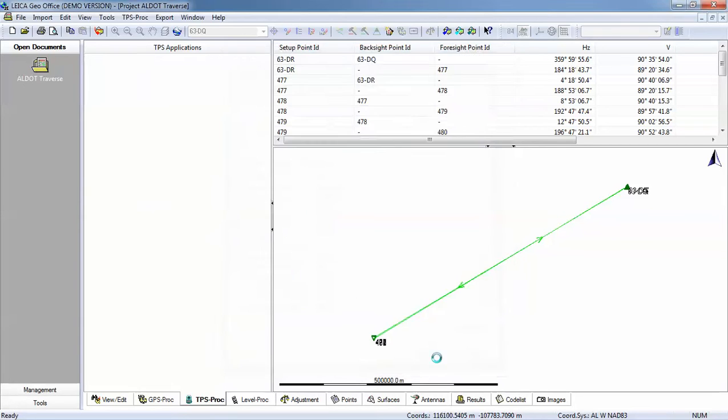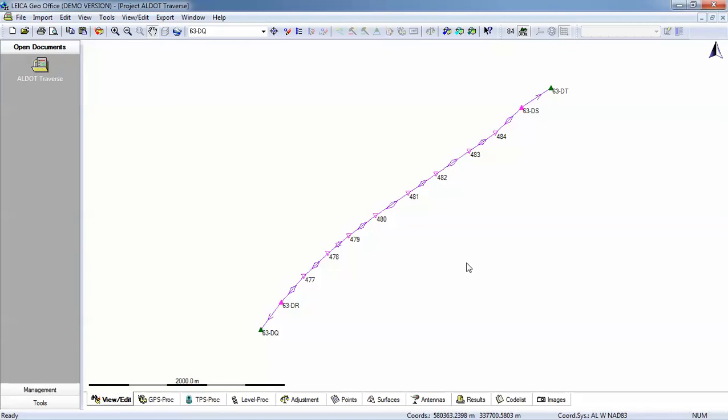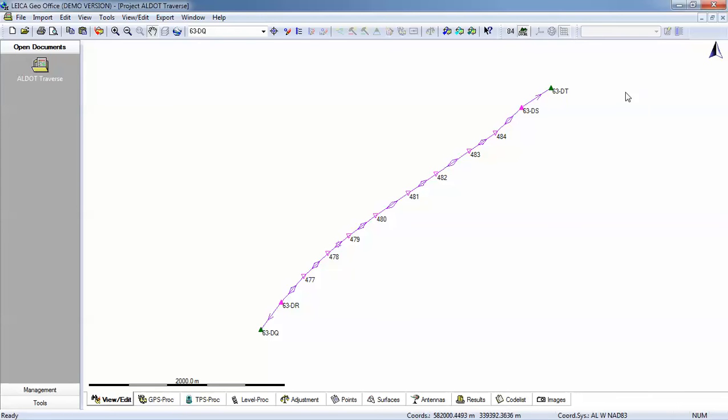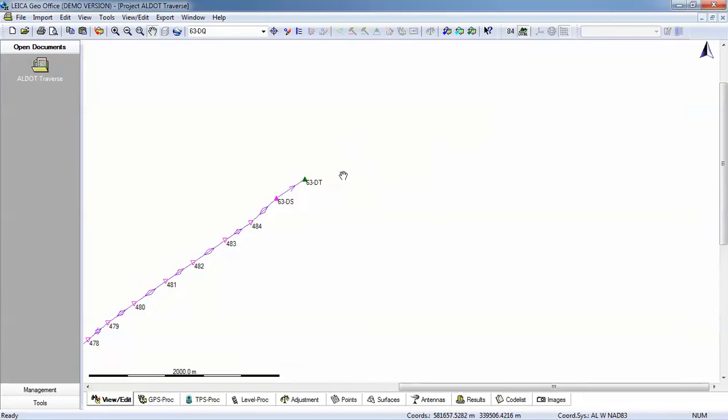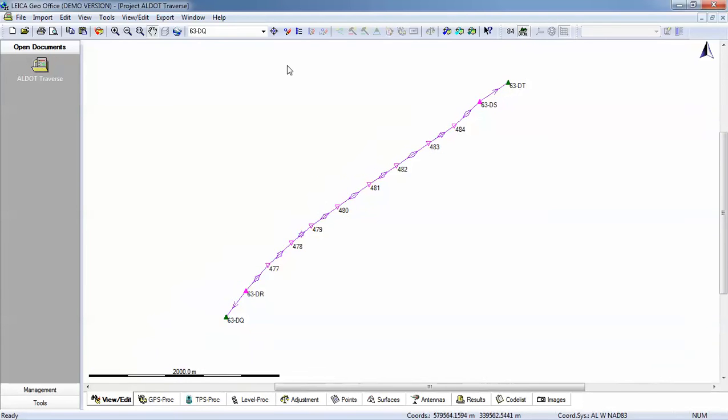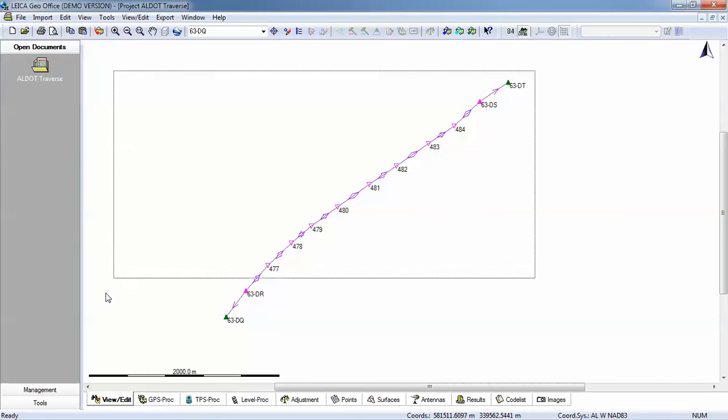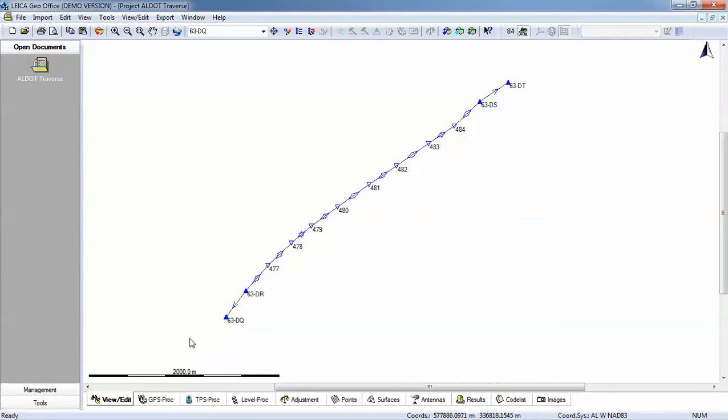Now, what we want to do is have our Leica GeoOffice software compute the combined scale and elevation factor for each of our setups. Now, you can do this a couple of ways. You could come here to this screen and highlight all of my points and right click and say compute average combined factor.